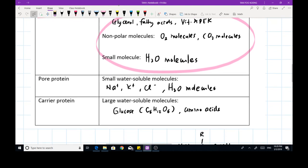What about molecules that are small but water-soluble? Remember that cholesterol makes the phospholipid bilayer less permeable to water-soluble substances. In this case, small water-soluble molecules such as sodium ions, potassium ions, chloride ions, and water molecules might need the help of pore proteins to go across the plasma membrane.